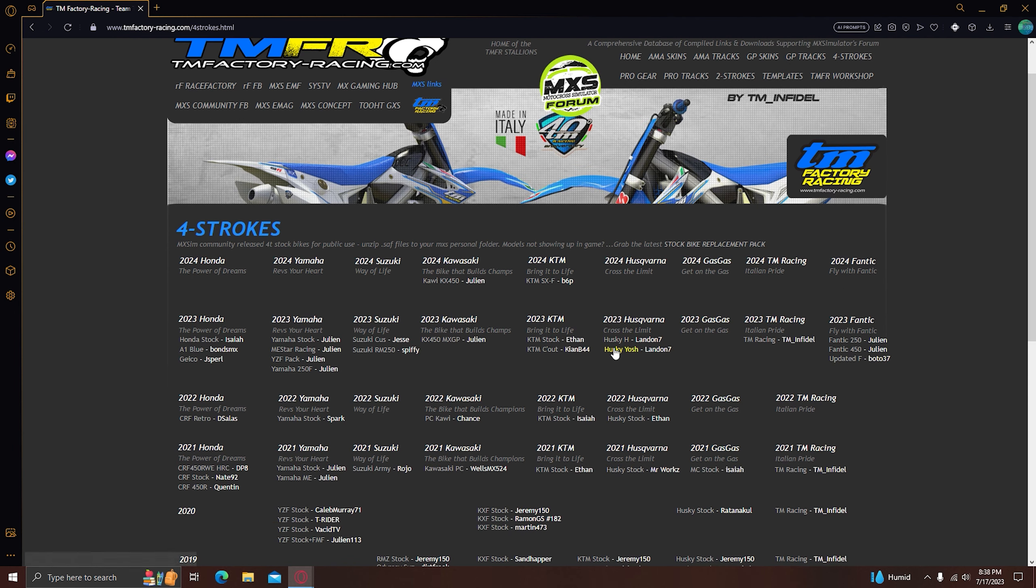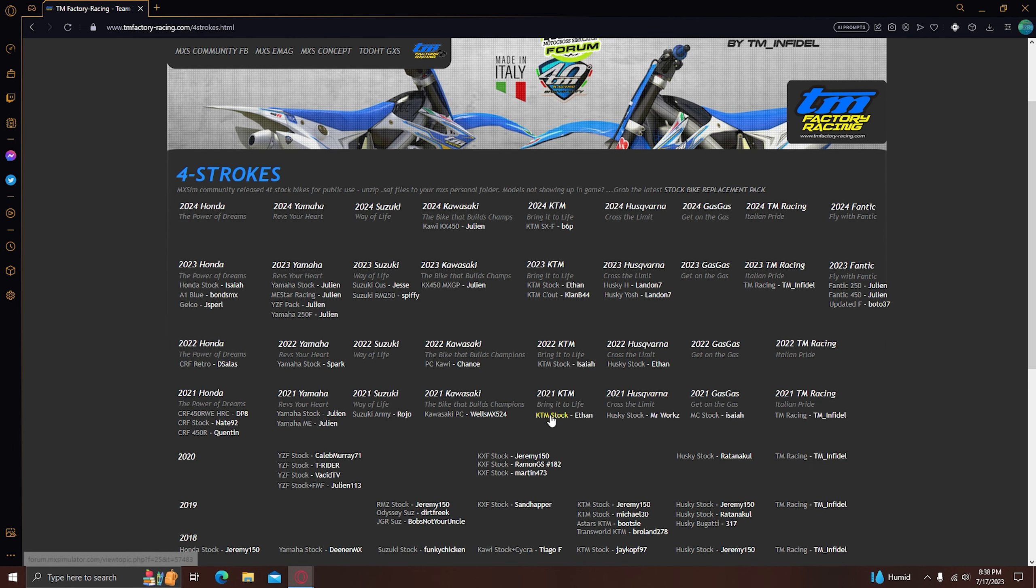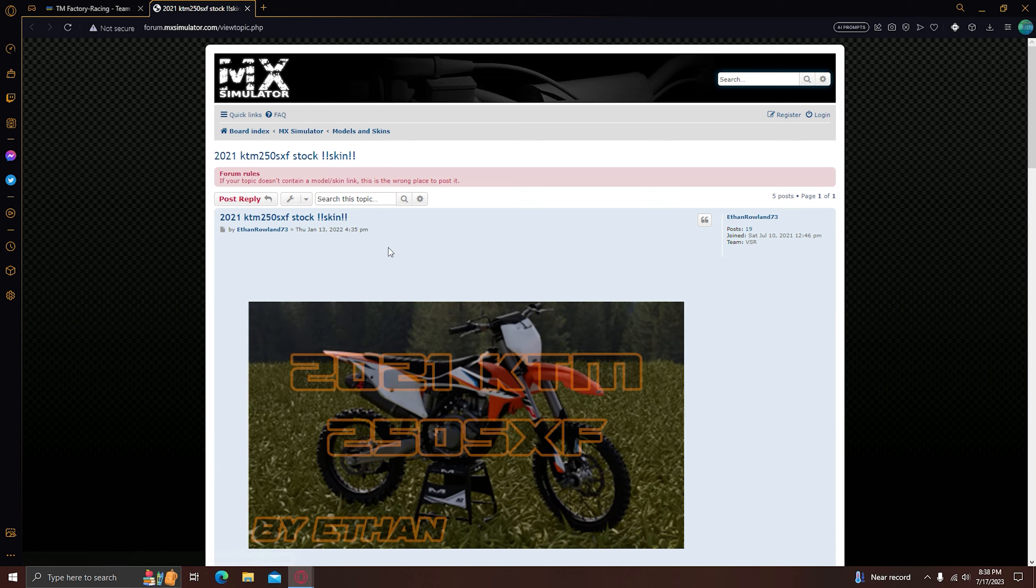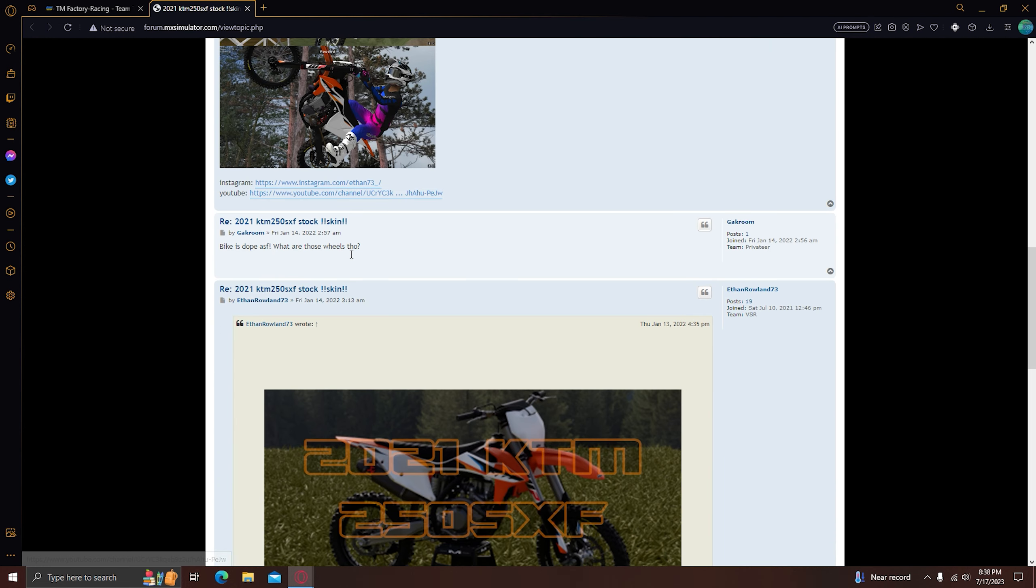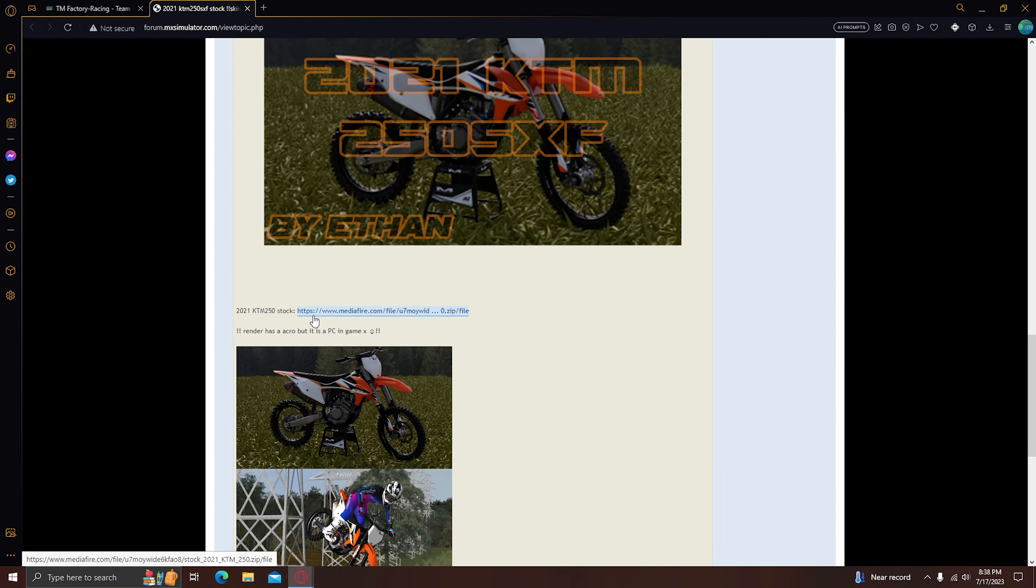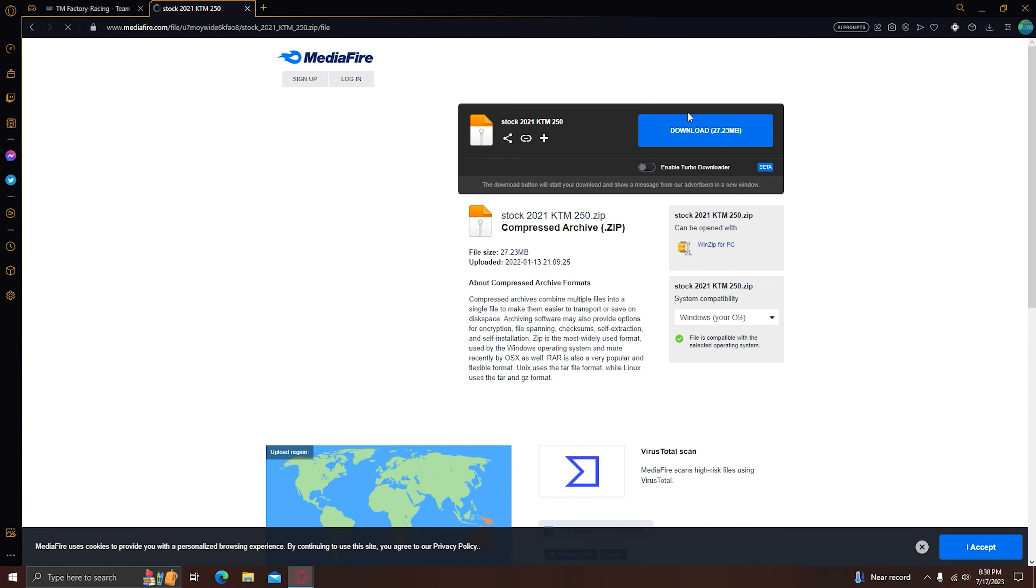So what you want to do is, I will just download this 2021 KTM, it looks sick, so I'm going to go here, download this.